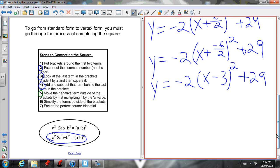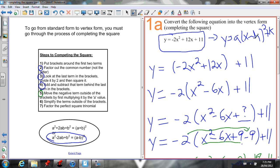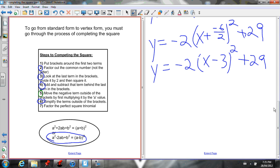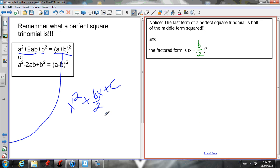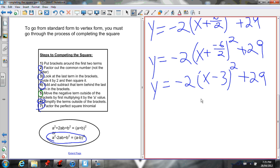So that is vertex form — it looks just like y = a(x - h)² + k. I simplified the terms outside the brackets: 18 + 11 = 29. Then I factored the perfect square trinomial using x + b/2 squared, which was x + (-6/2) squared, giving me (x - 3)² + 29.